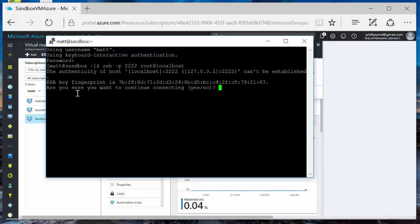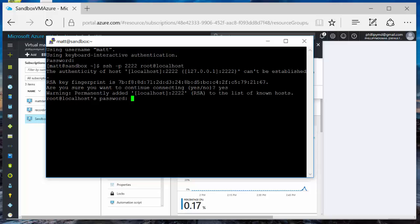Are you sure you want to continue connecting? In this case, yes. Y-E-S. Root at localhost's password. It is Hadoop, all lowercase. So H-A-D-O-O-P. Hadoop, all lowercase. H-A-D-O-O-P.